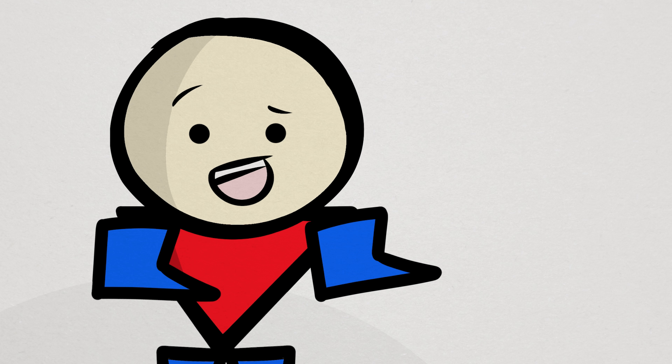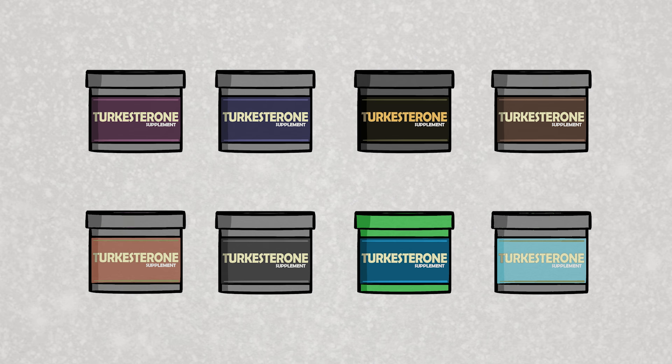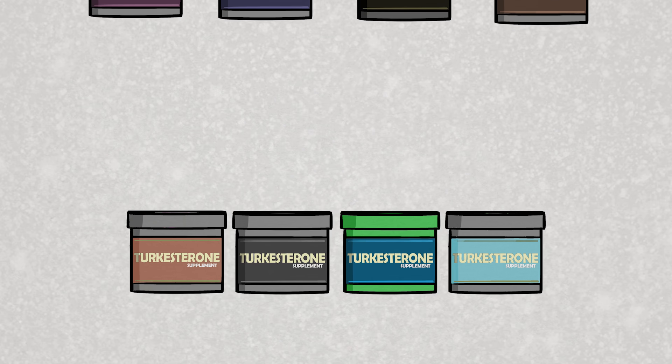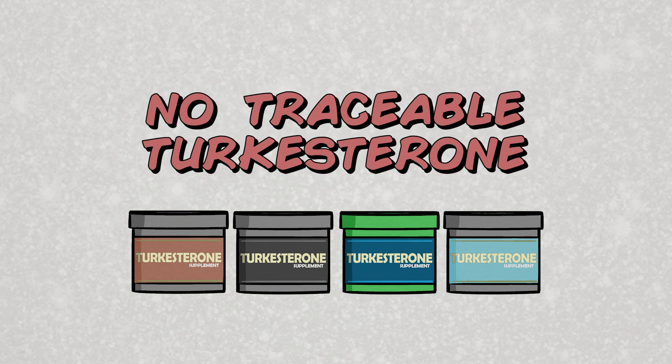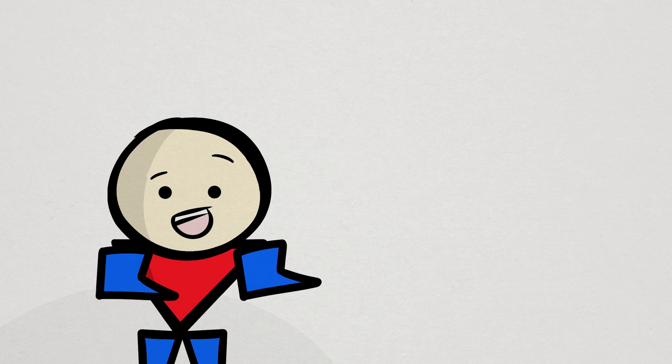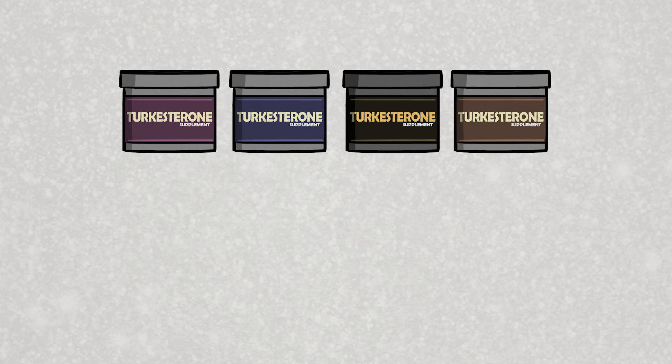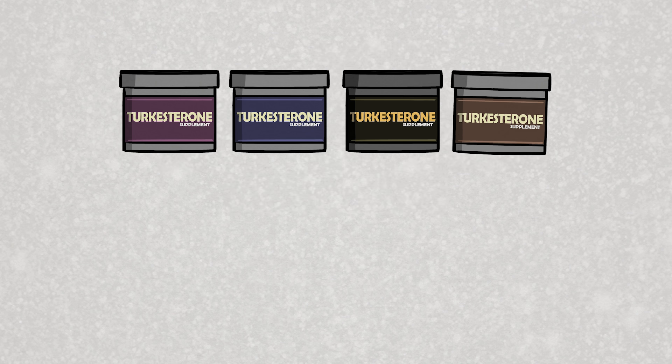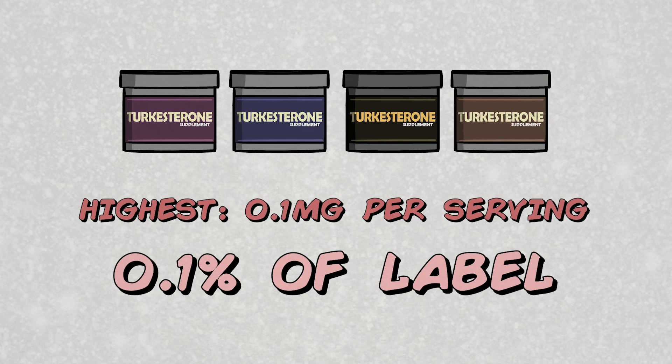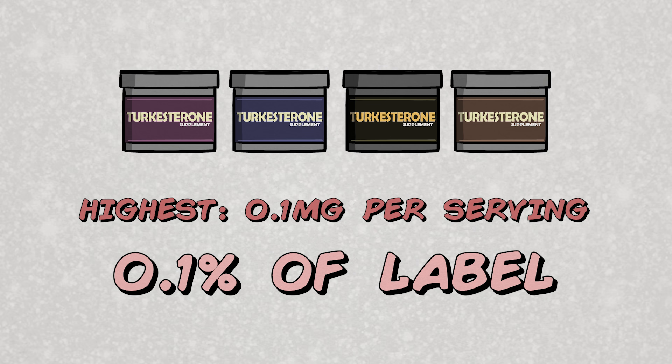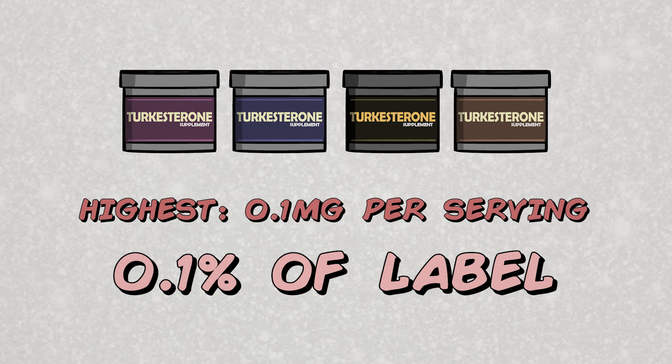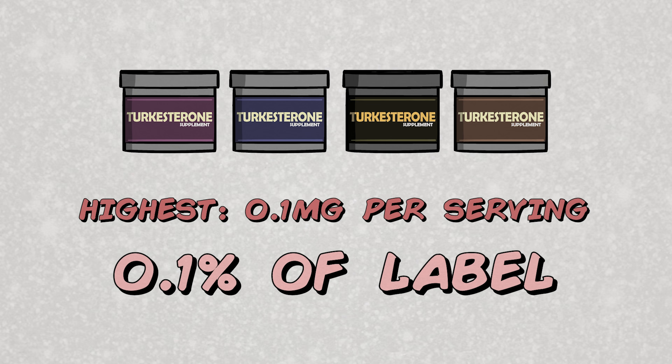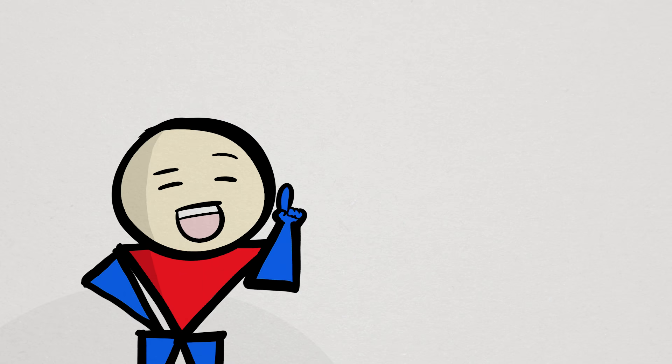But let's talk specifics. Out of the eight turkesterone products analyzed, four or 50% of them had no traceable amount of turkesterone whatsoever. And the analysis procedure used for this study can measure traces of turkesterone down to nanograms. For the other four, the highest detectable amount of turkesterone was 0.1 milligrams per serving, or just one-tenth of one percent of the 500 milligram extract listed on the product label.